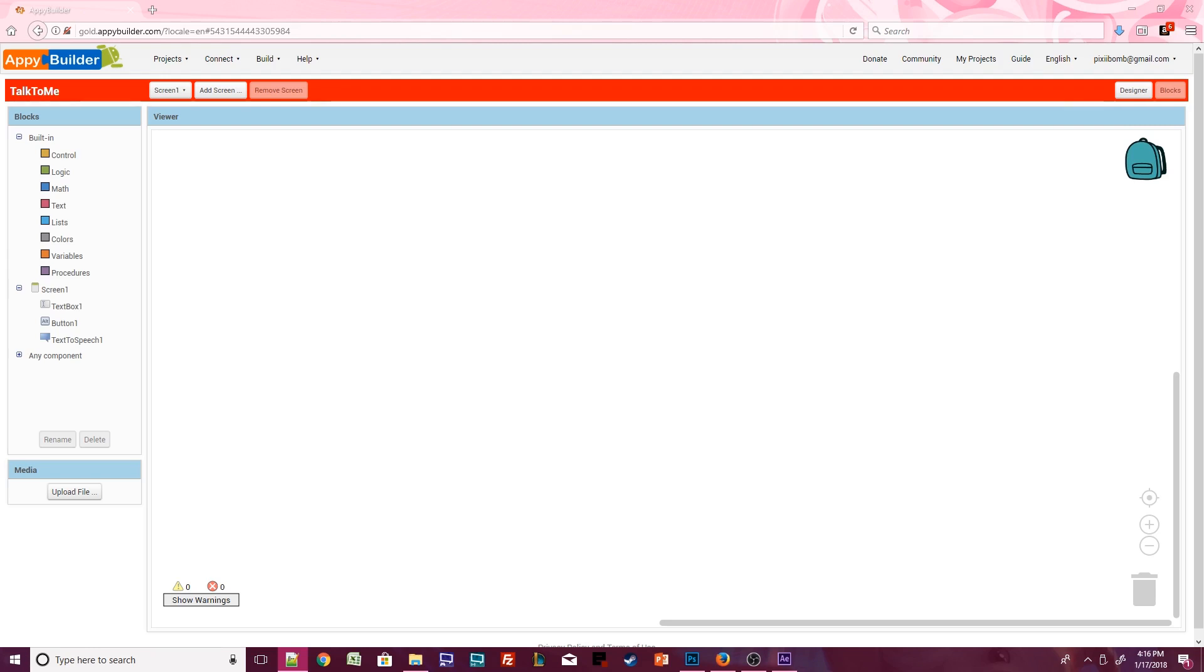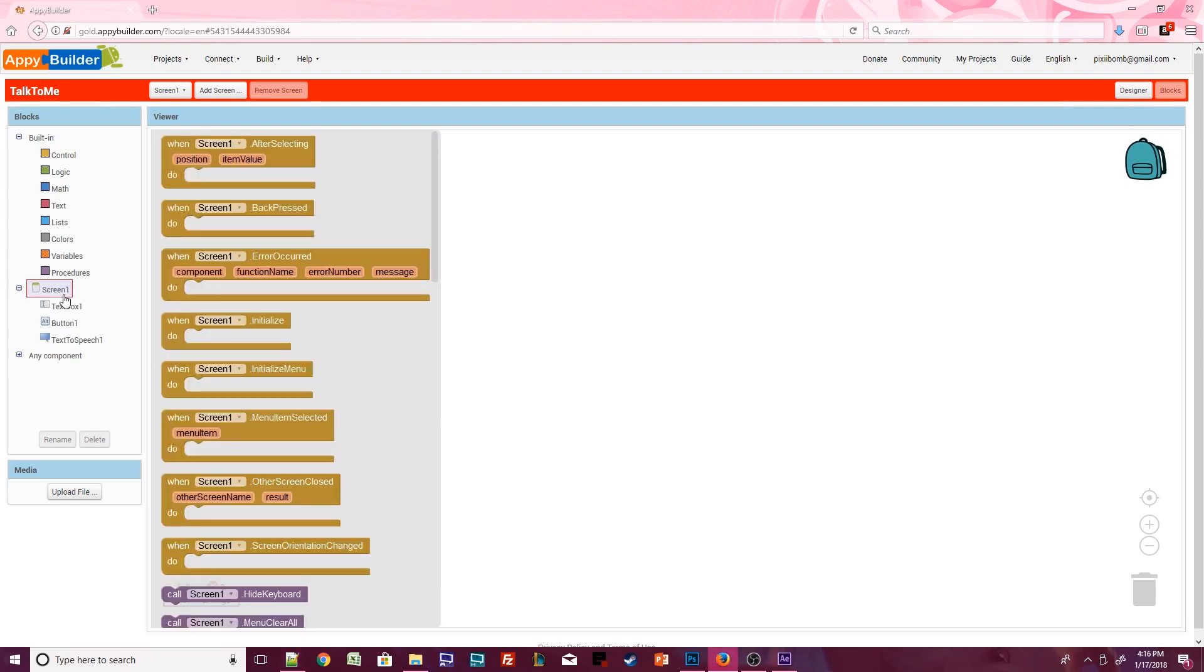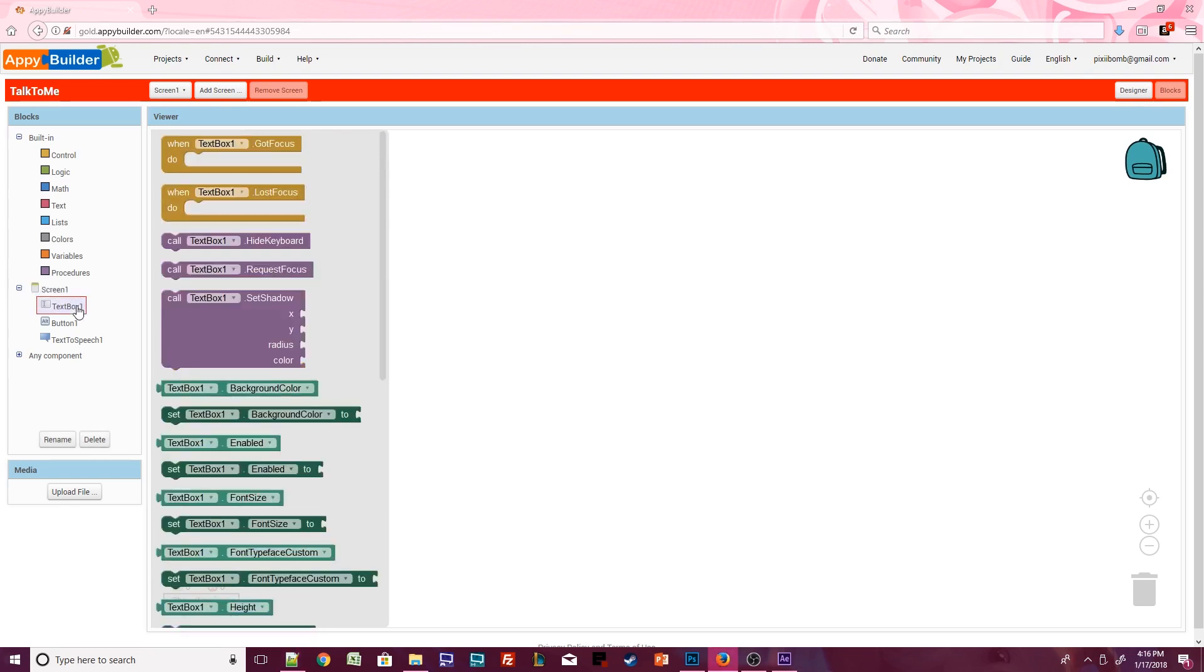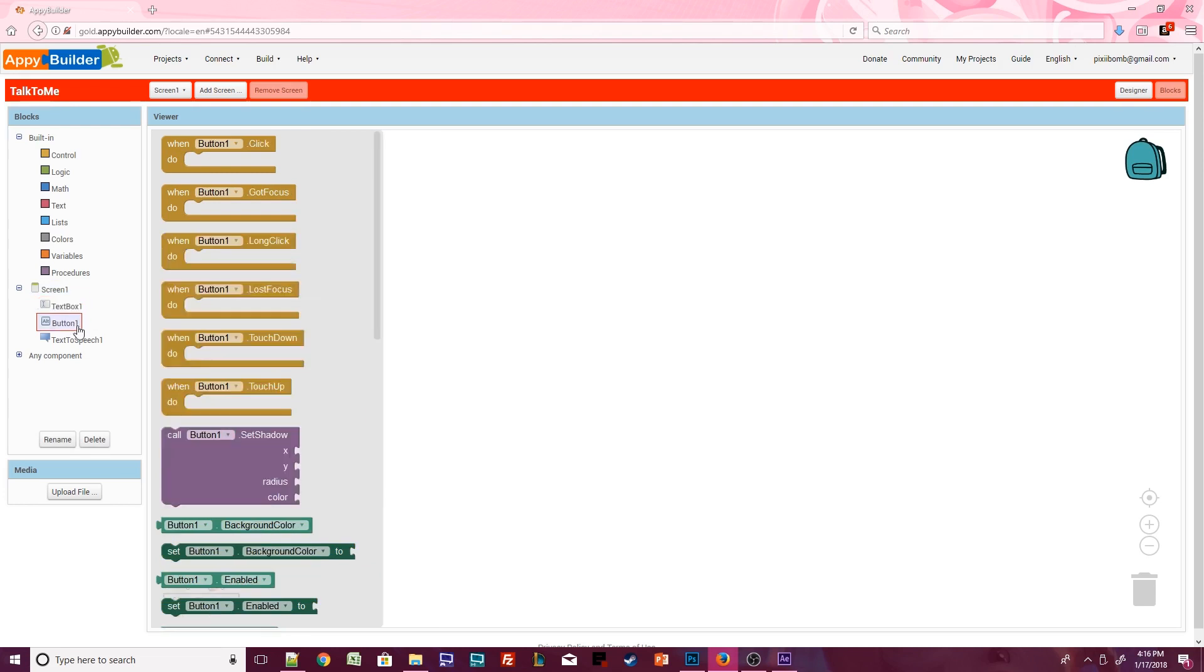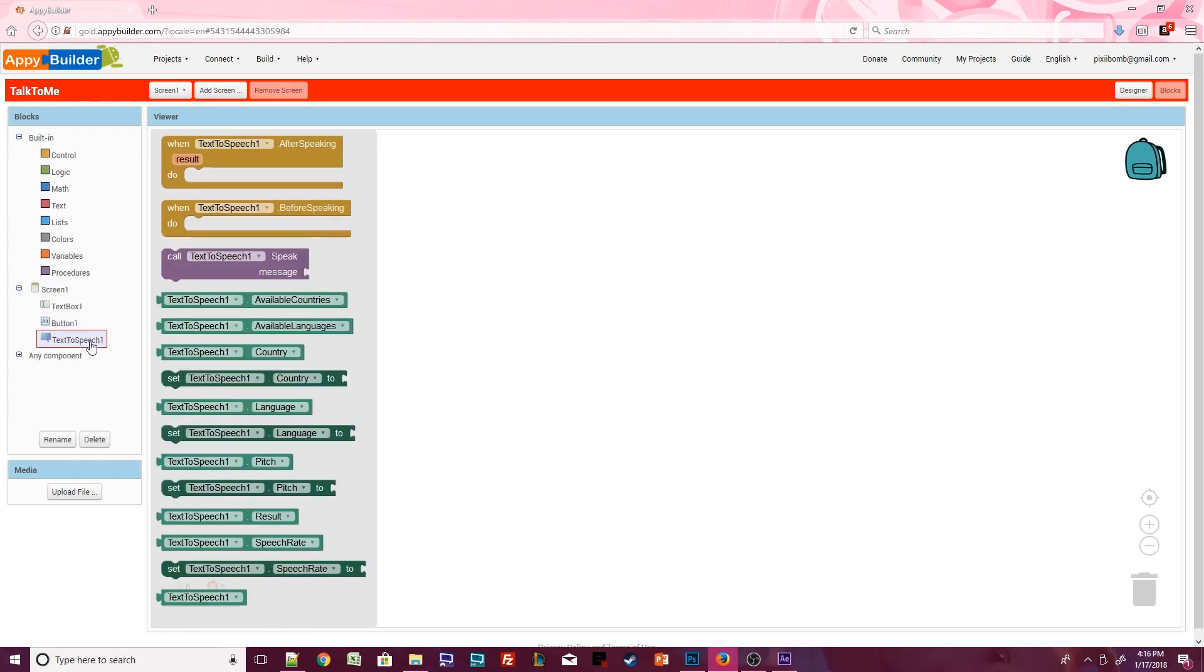Components that you've added to the Design Viewer have their own blocks. Screen 1 has blocks that are specific to a screen. TextBox has its own blocks. Button has its own blocks. Even Text2Speech has its own blocks.